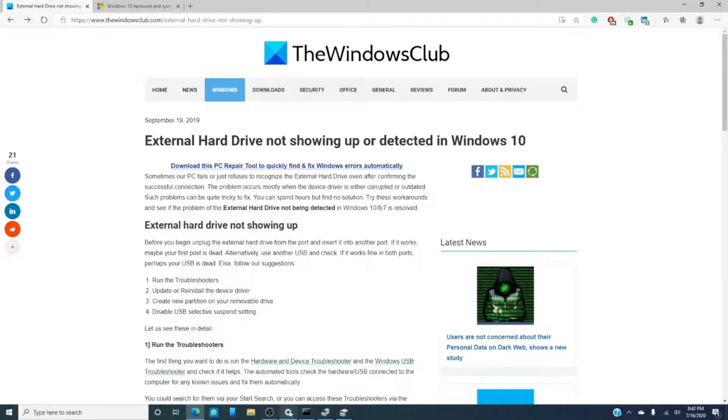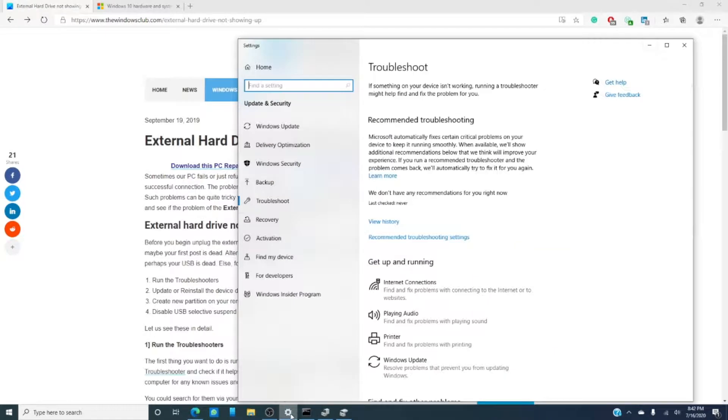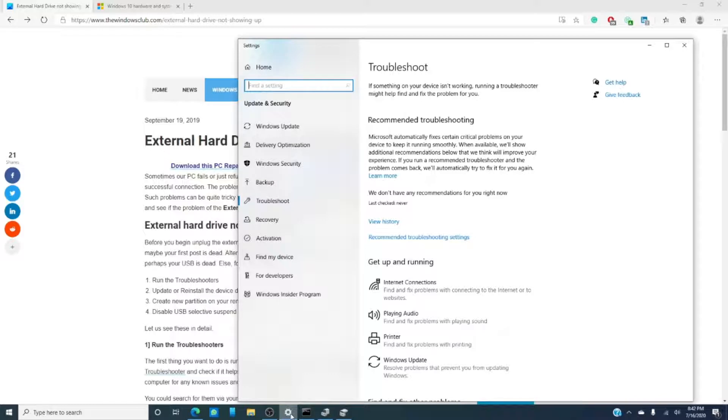Now the first thing I would do is check the troubleshooter. I cannot emphasize enough how much of a helpful tool this is. So let's go into the troubleshooter.